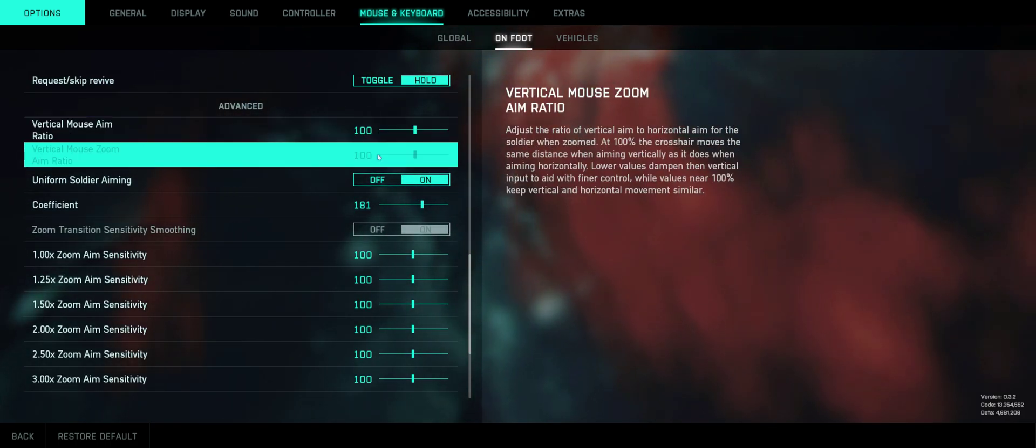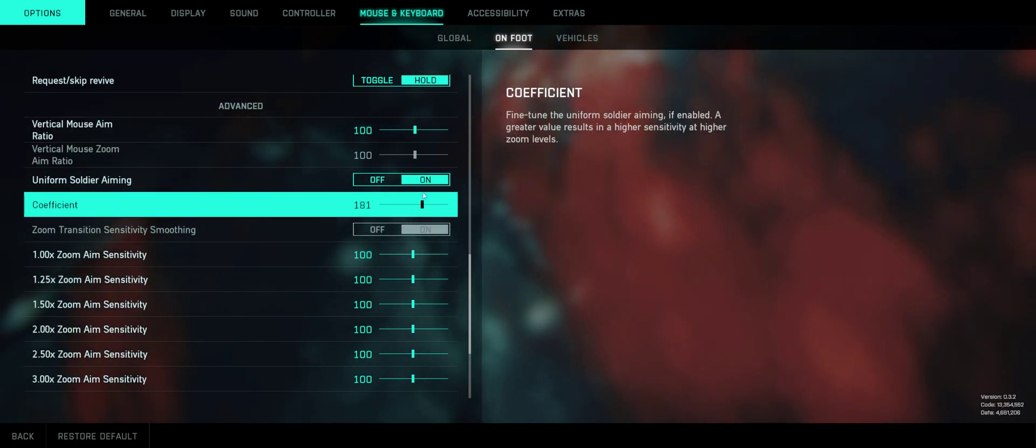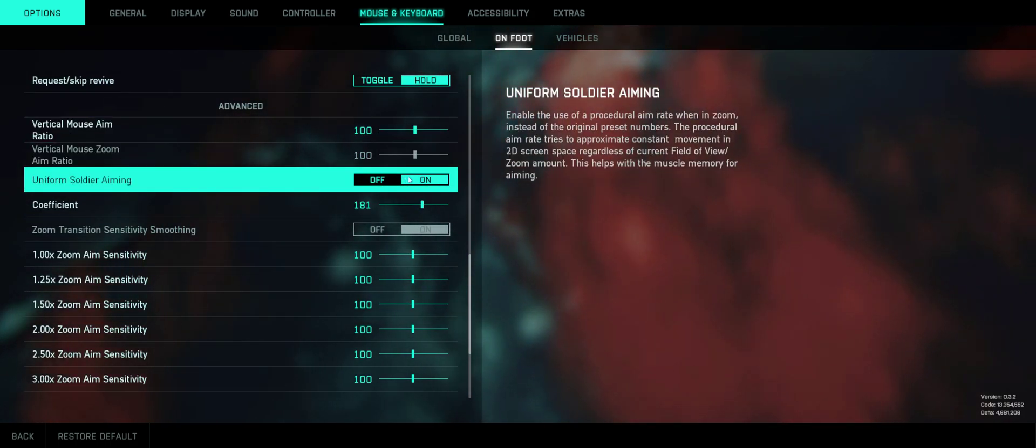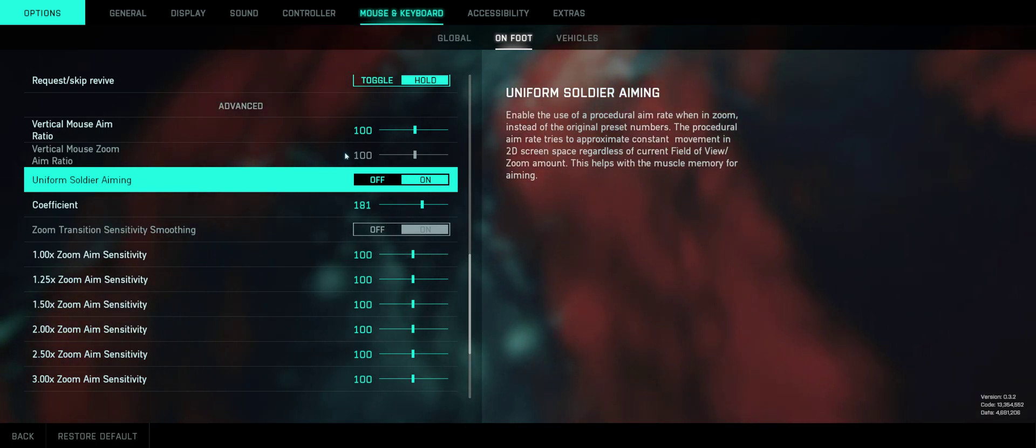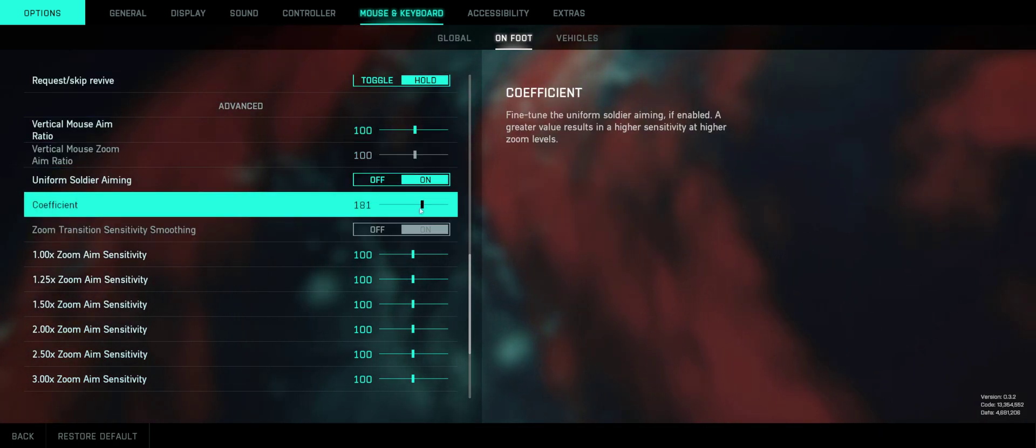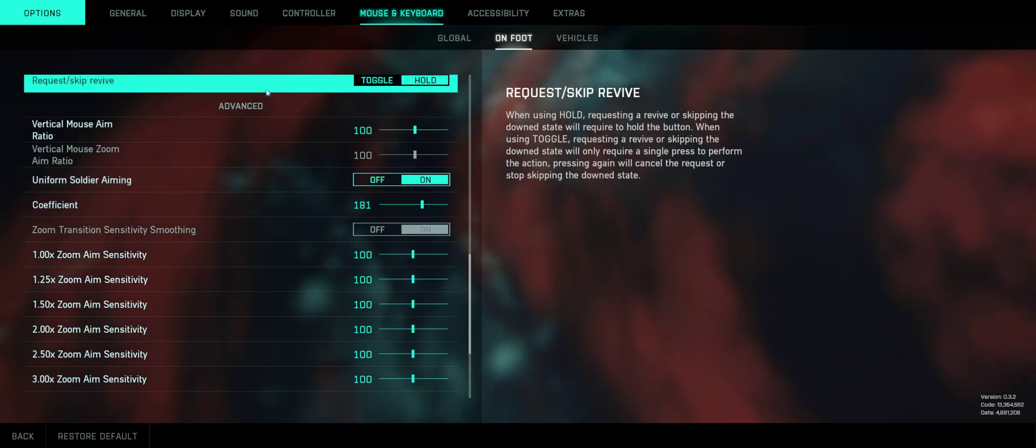So this is important. You have to set these to 100. Set uniform soldier aiming to on, and coefficient to around 180.